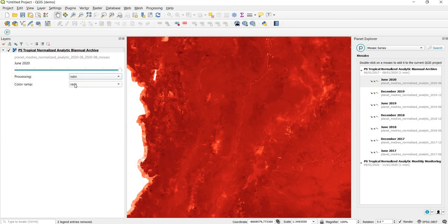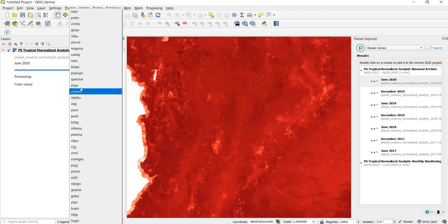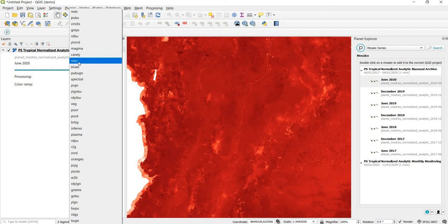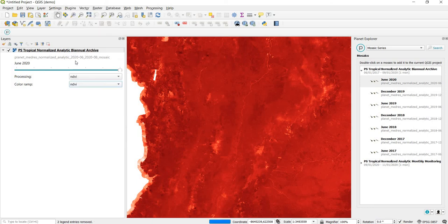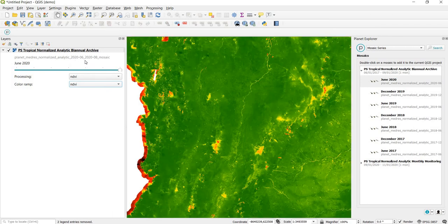The next option is for the color ramp. The default is Reds, which is a little hard to interpret. There are a lot of options to play with and they load pretty quickly. One of the palettes is called NDVI and is specifically designed for visualizing NDVI. It ranges from red for low NDVI values or low vegetation, to dark green for highly vegetated areas.